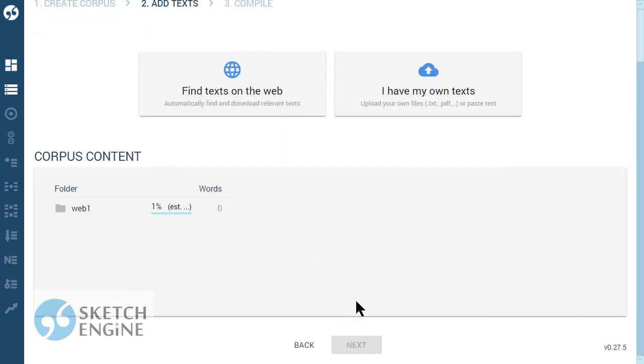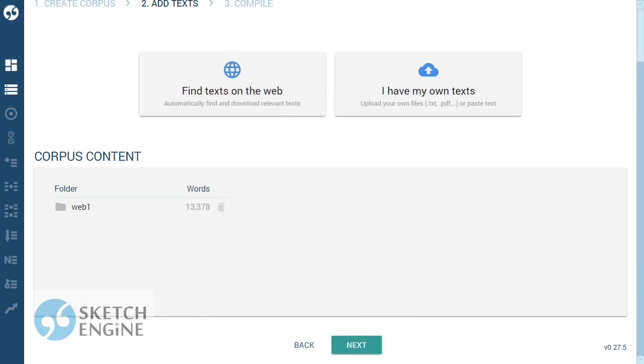SketchEngine now communicates with Bing to find and download texts for you. Now all pages have been downloaded and the main texts have been extracted from them. Click again to process the texts into a corpus.